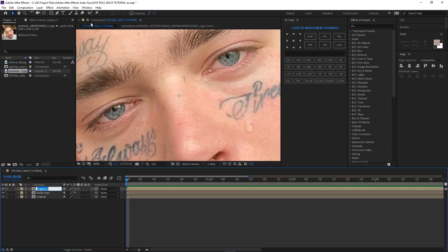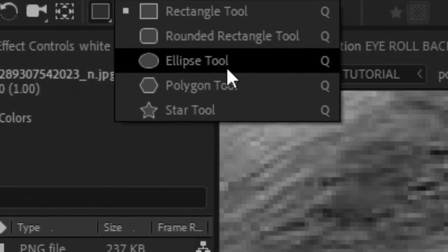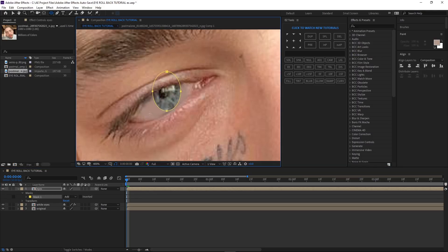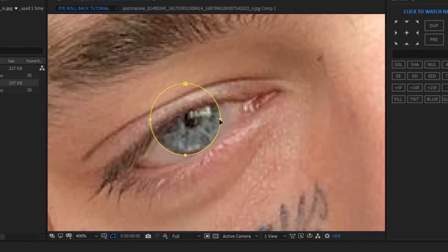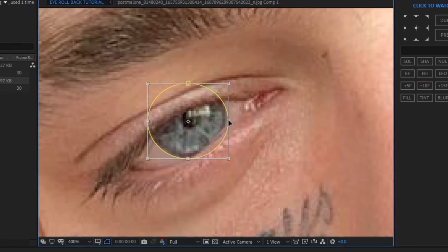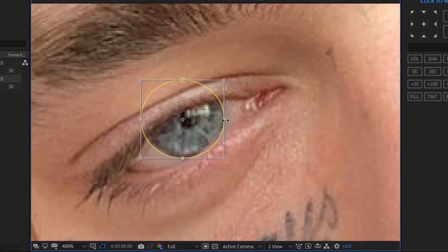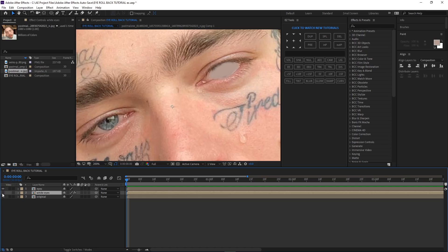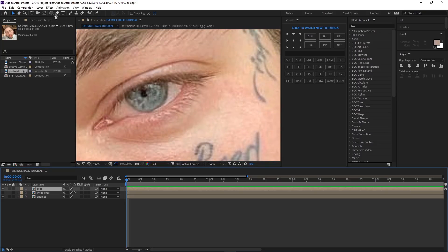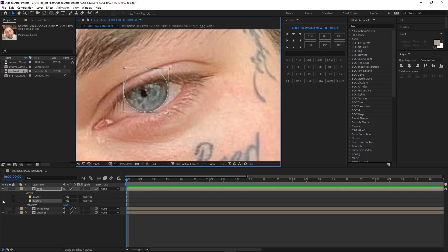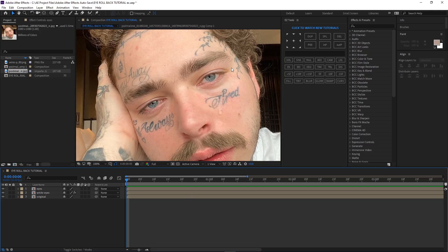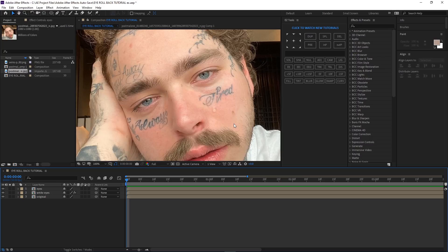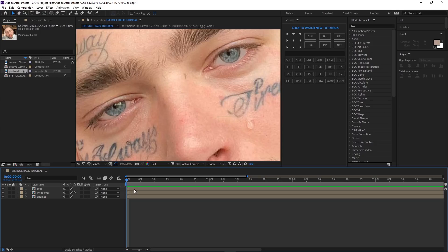Now we're gonna duplicate the original layer, bring it to the top, and name this layer 'eyes.' Grab the ellipse tool over here, make sure you're on the eyes layer, and drag it right over the eye to make it look good. Double-click and resize it. Then do the same thing for the other eye. Enable the white eyes layer and that should look good — it looks a little weird because it doesn't perfectly match the back of the eye, but we're gonna make it work.